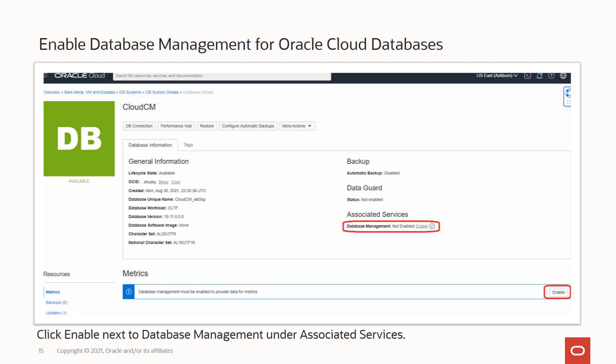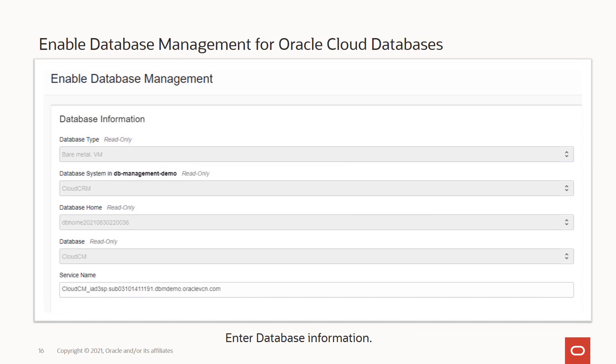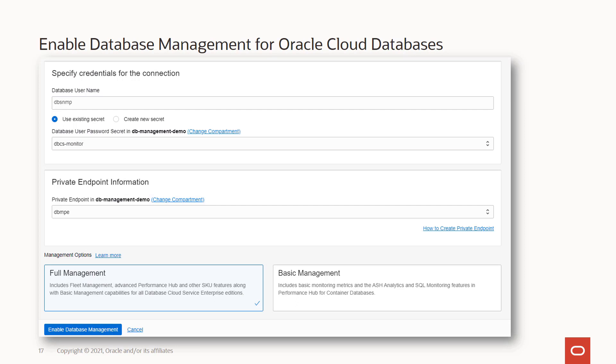Let's see how we progress through that, assuming we are on the virtual machine database. Under Associated Services, you click on Enable, which launches a workflow where information like the database type, database system, database home, name of the database, and the service are pre-populated because you are coming in the context of the database. Some fields are read-only; you are only allowed to change the service name if you want a different one. In the next section, you specify the monitoring user credentials — entering the database username for the monitoring user and using an existing secret or creating a new secret. You also specify the private endpoint information, choose the appropriate compartment, and then select the management option between full management and basic management.